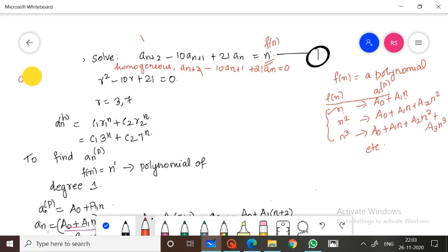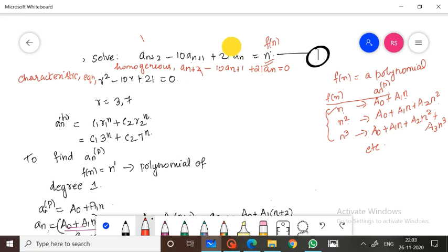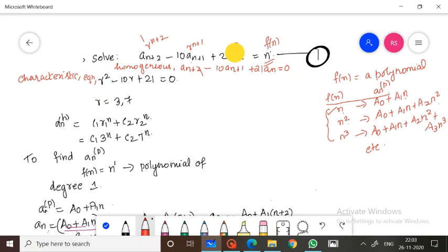What is the characteristic equation? We substitute r raised to n for each term. Dividing through by the least power r raised to n, we get the characteristic equation: r squared minus 10r plus 21 is equal to 0.